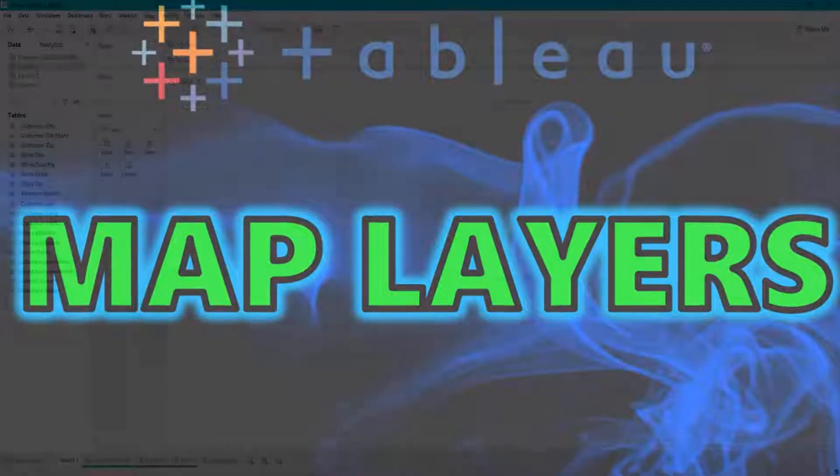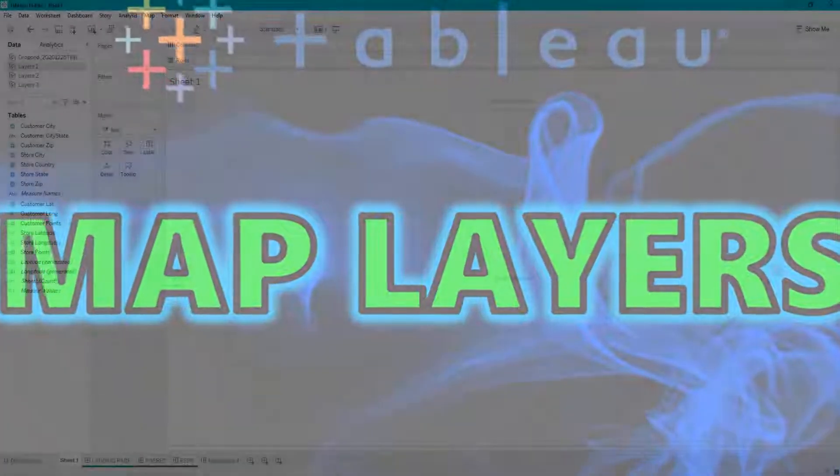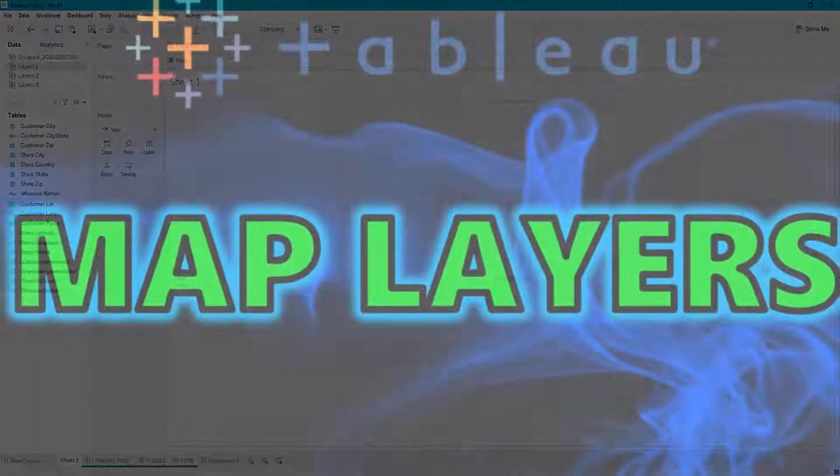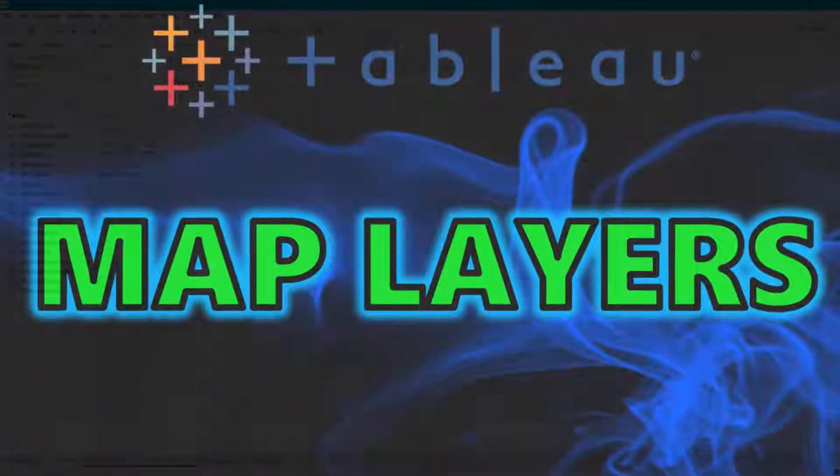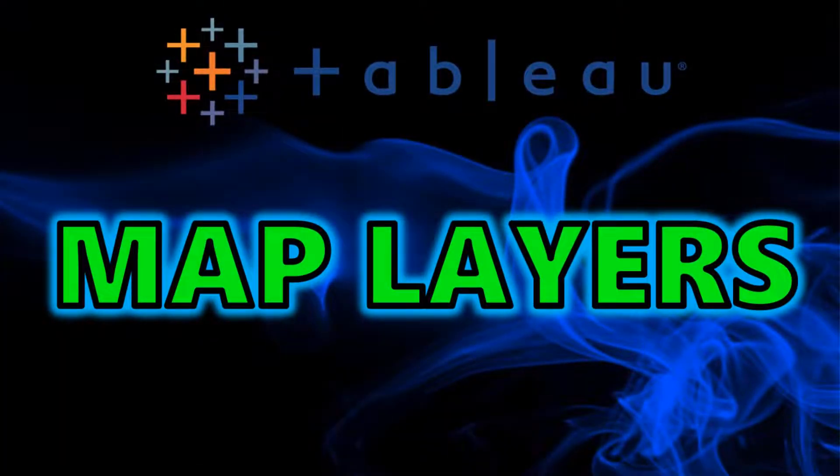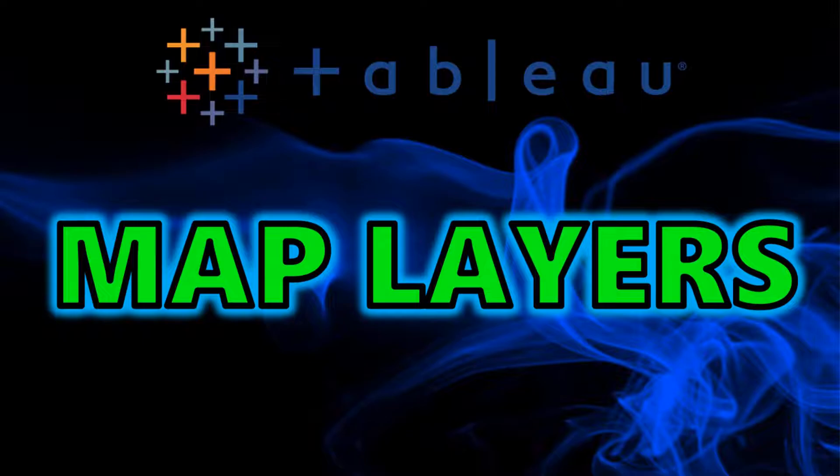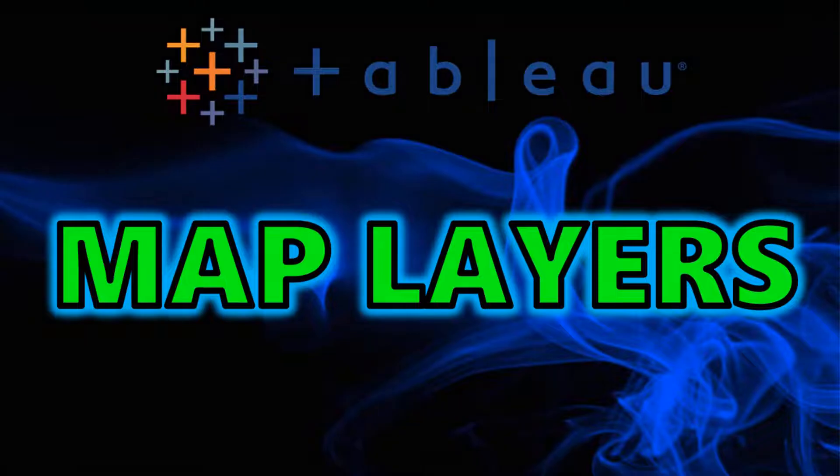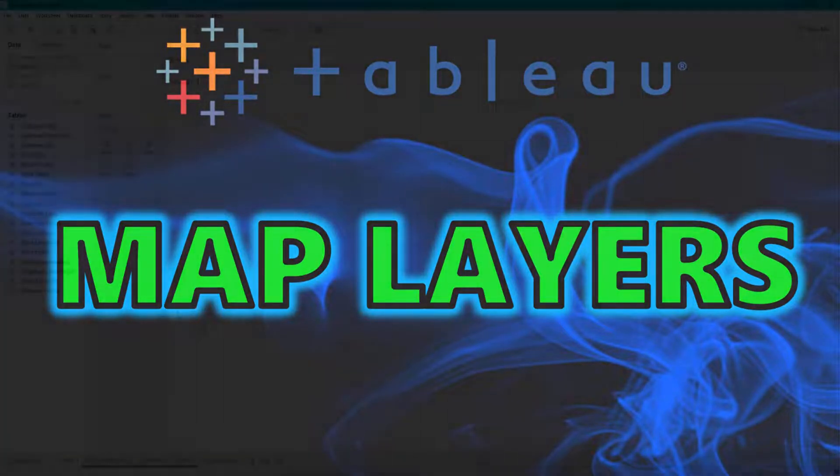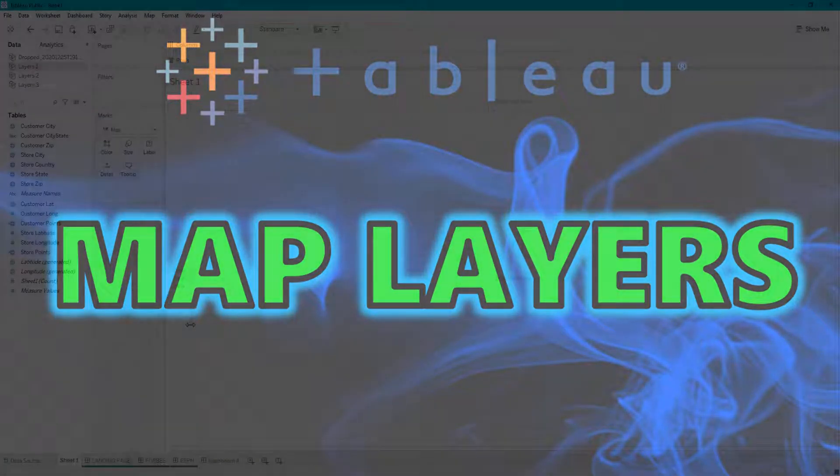Hey guys, welcome back to my channel. Today I'll be going over map layers, recently introduced in Tableau 2020.4, which is what we've been waiting for. Now we can add as many layers to a map as we'd like, more than two sets of points, and I'm going to show you how.